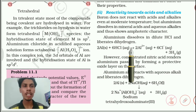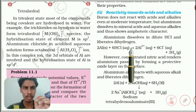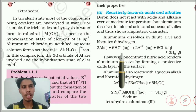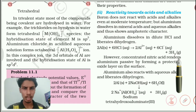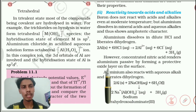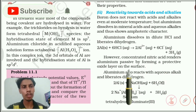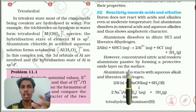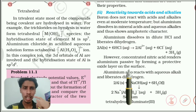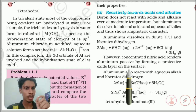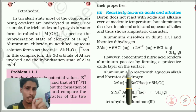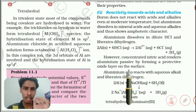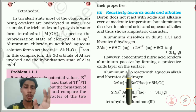Aluminum dissolves in dilute HCl — a mineral acid — and liberates dihydrogen: Al + HCl gives Al³⁺ + 6Cl⁻ + H₂ gas. However, concentrated nitric acid renders aluminum passive by forming a protective oxide layer. People wonder why nitric acid doesn't react with aluminum — it is simple. Nitric acid is an oxidizing agent, so the aluminum surface gets oxidized first and that oxide layer protects it from further oxidation, the same way as it does with oxygen in air.